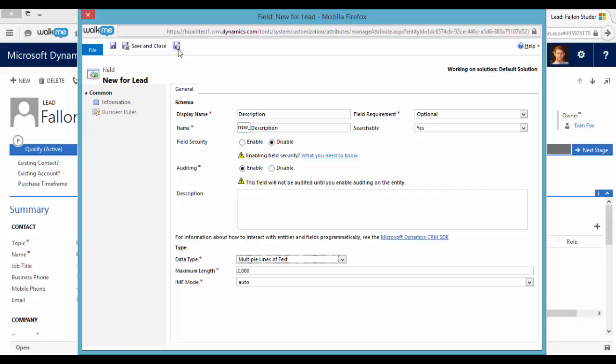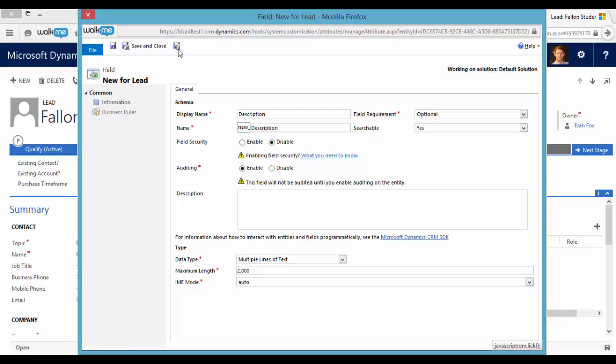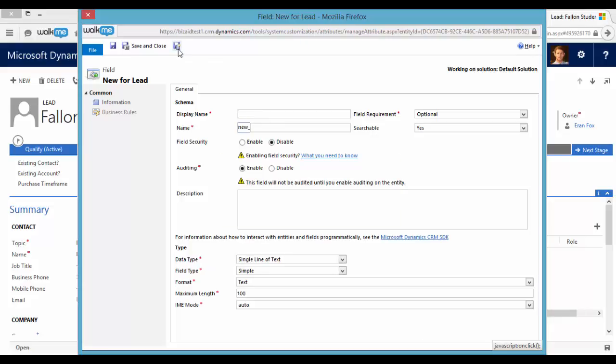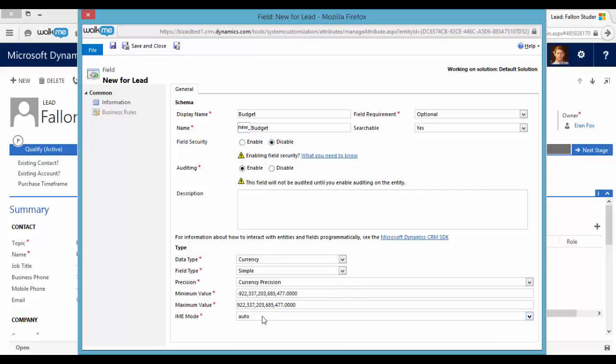So if we want to create another field we can save a new. And now I will create a currency field. Let's say it will be budget. It will be a currency field.